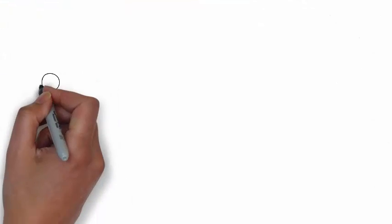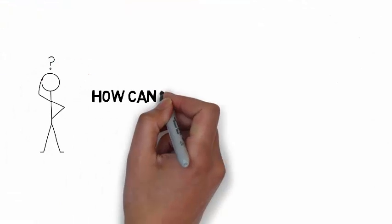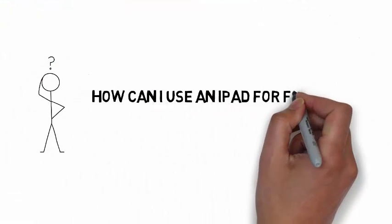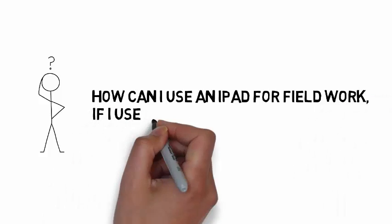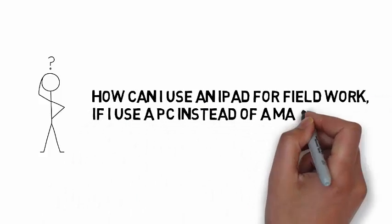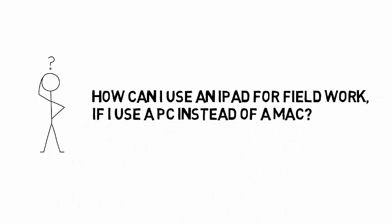One question we often get in our mobile classes is, how can I use an iPad for field appraising work if I use a PC instead of a Mac?